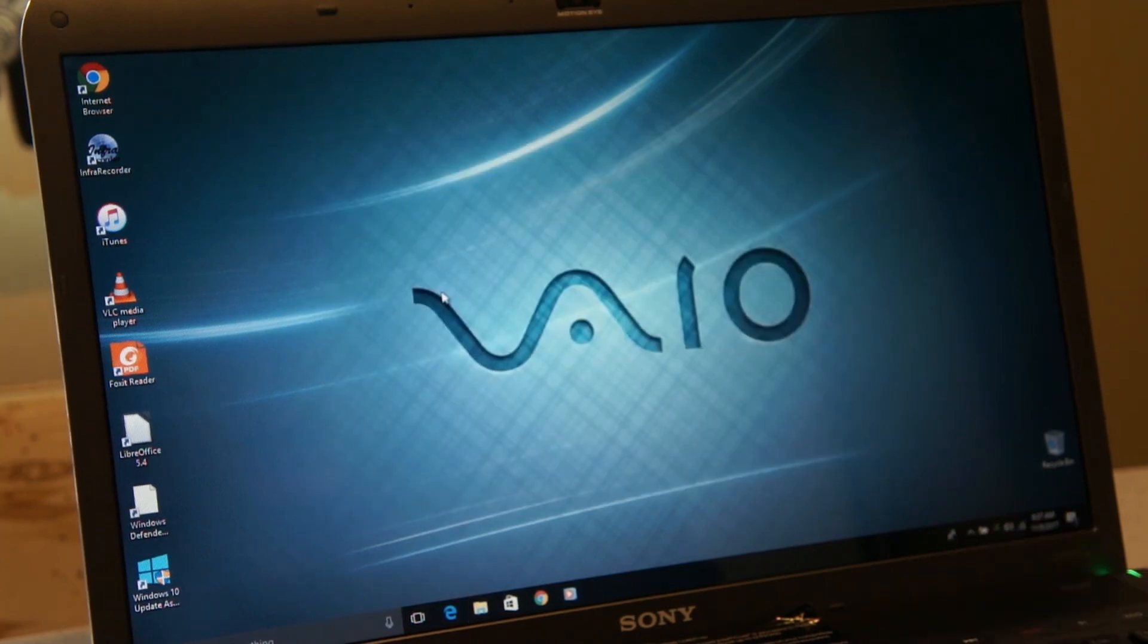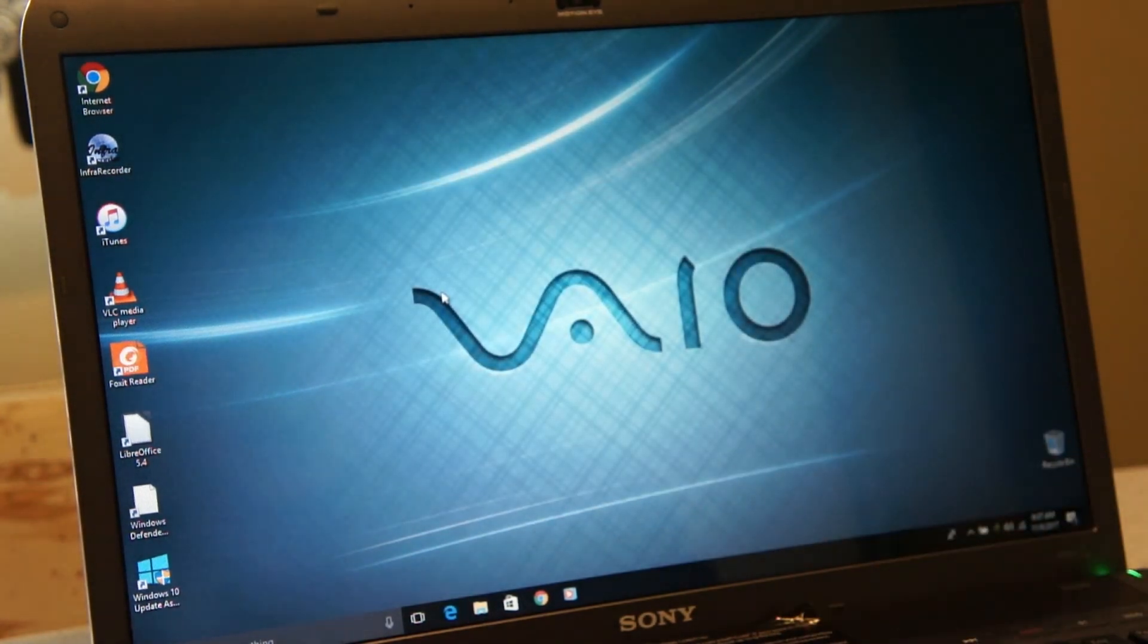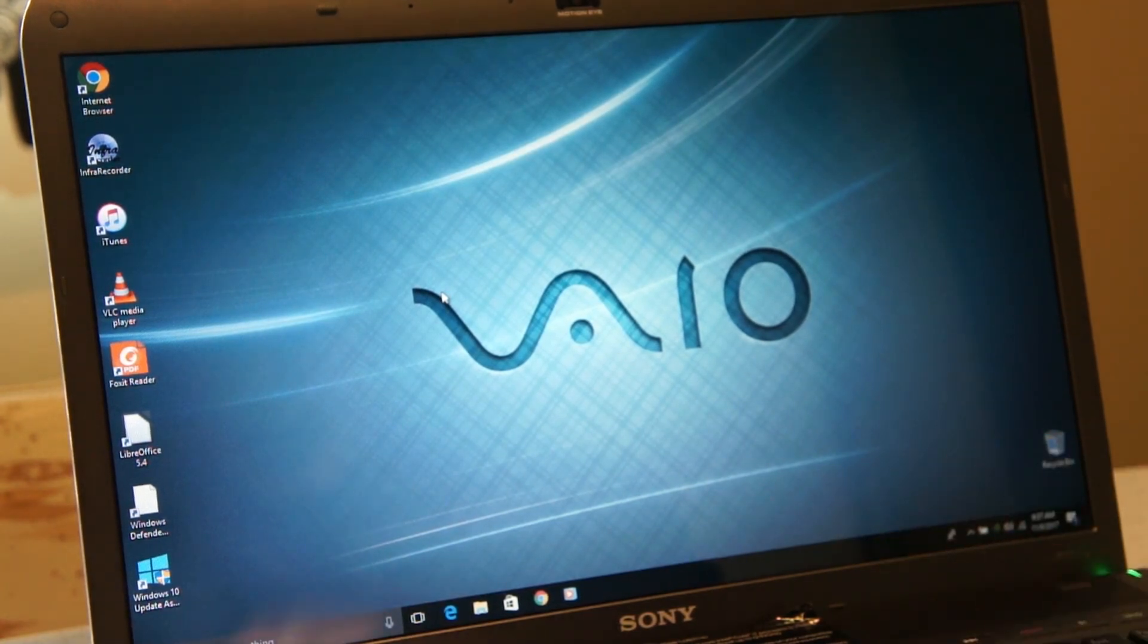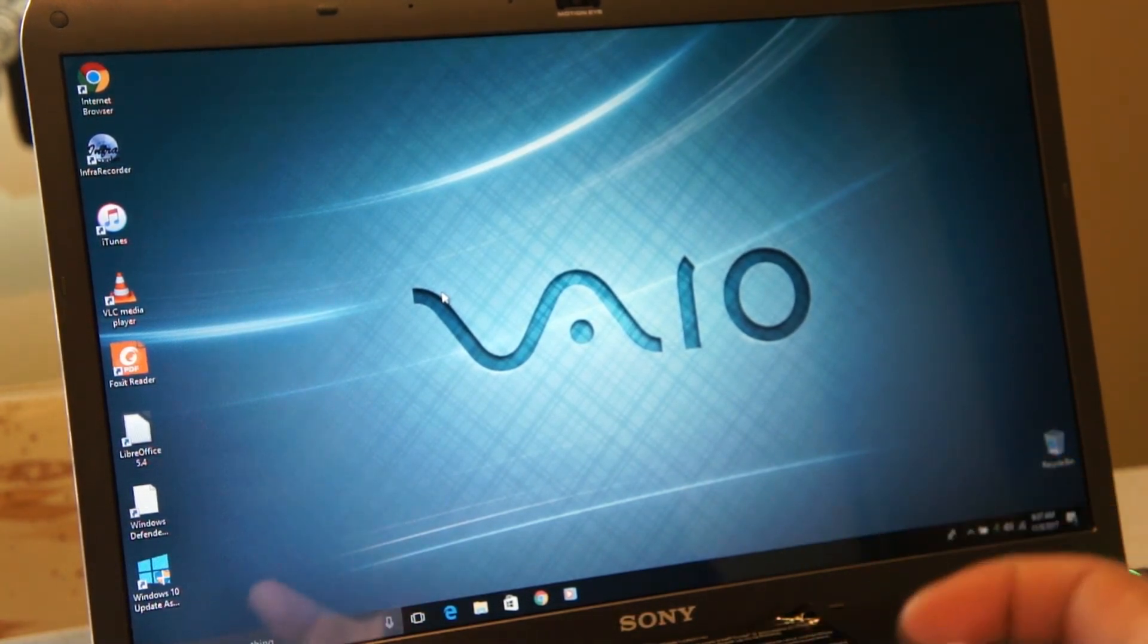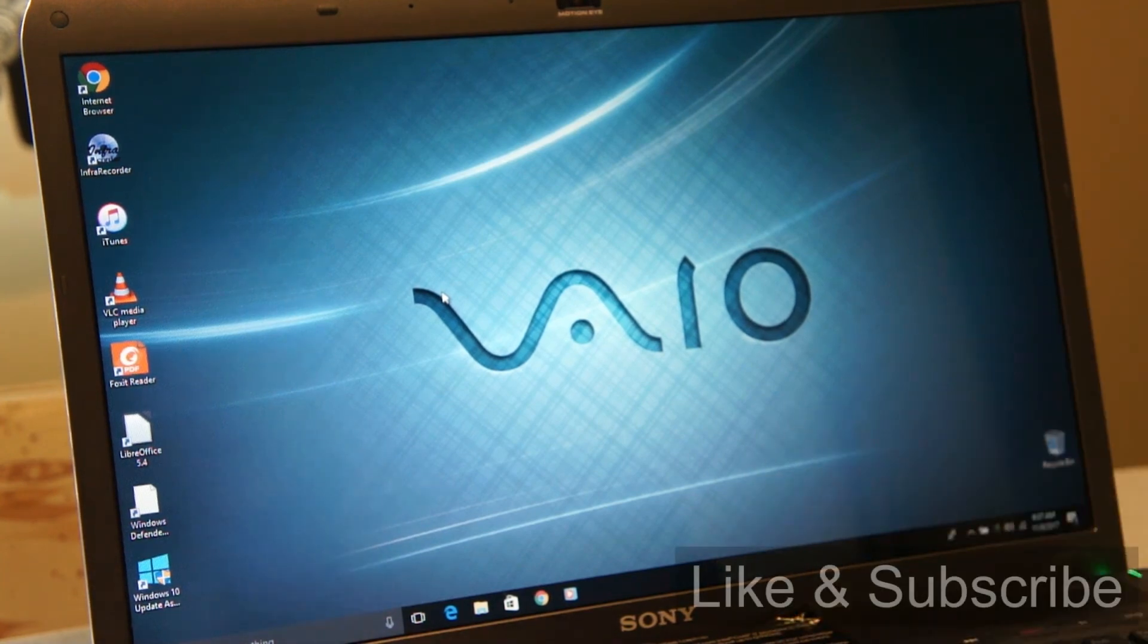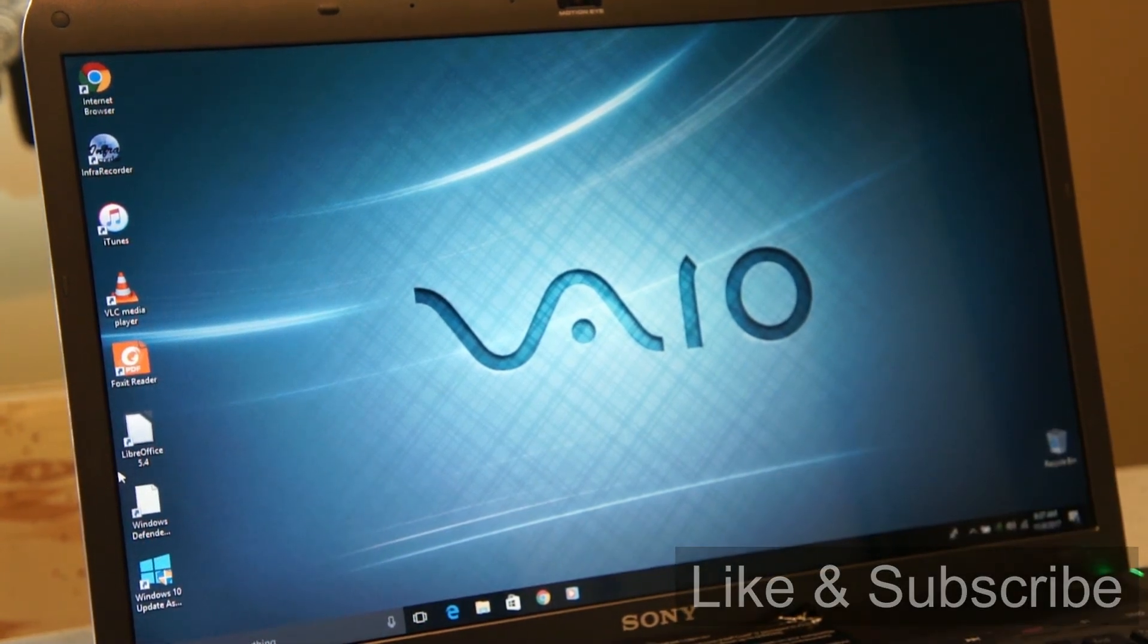That's it guys. All set. Like and subscribe. We'll see you in the next one. And I hope this helps somebody. I'll leave the link below and it will be very simple. Anybody can figure it out. Thanks. See you in the next one. Bye bye.